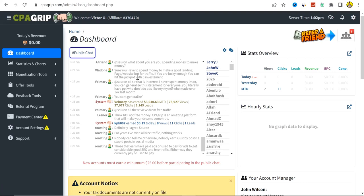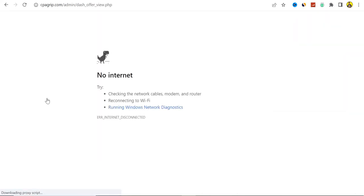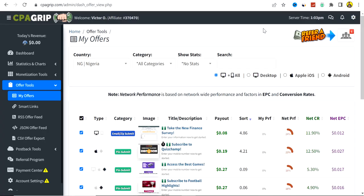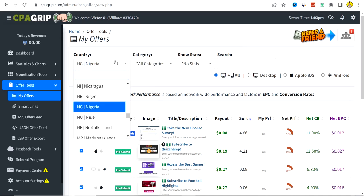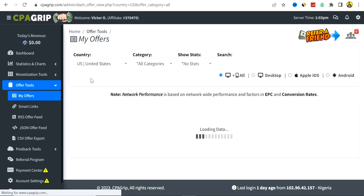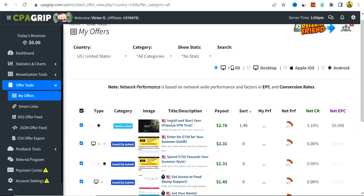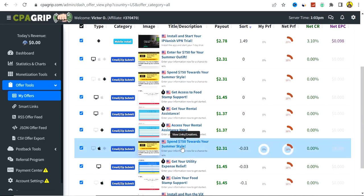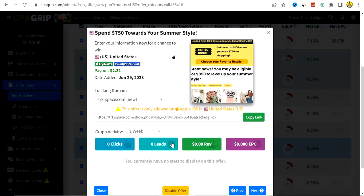Once logged in, you'll be brought to a dashboard that looks similar to this. Go to Offer Tools and click on My Offers — you'll be shown offers for a particular demographic. It's not a must that you promote offers to that demographic; you can select any demographic of your choice. For example, I'll select United States offers.